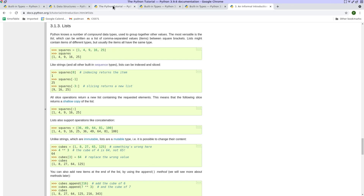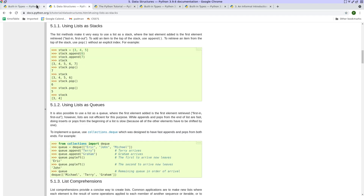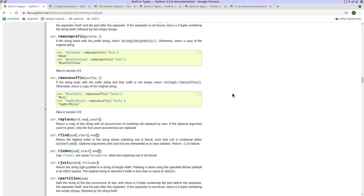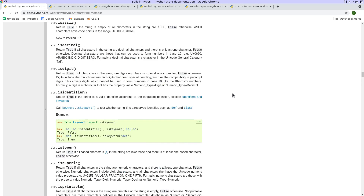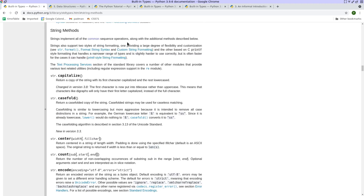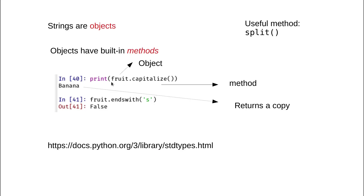You know what a method does by going to the documentation. In the string documentation, there is a capitalize method: 'return a copy of the string with its first character capitalized and the rest lowercased.' The returned string is a new string because the original fruit string cannot be modified — it is an immutable object.